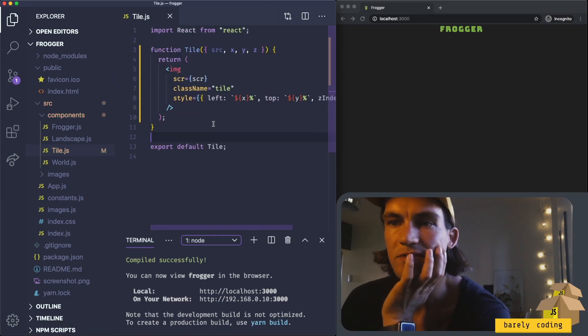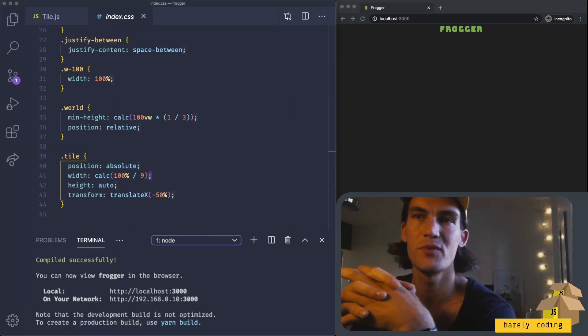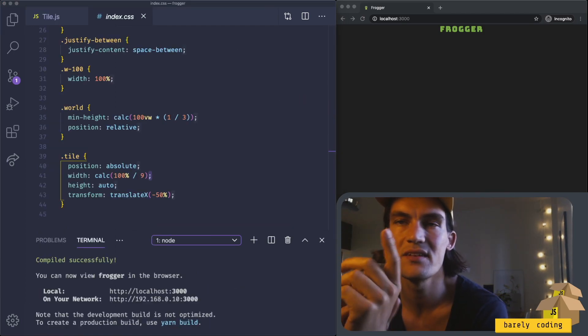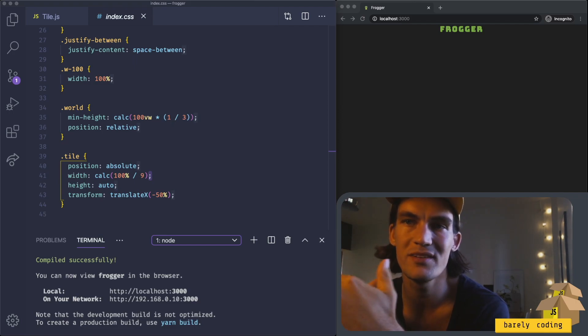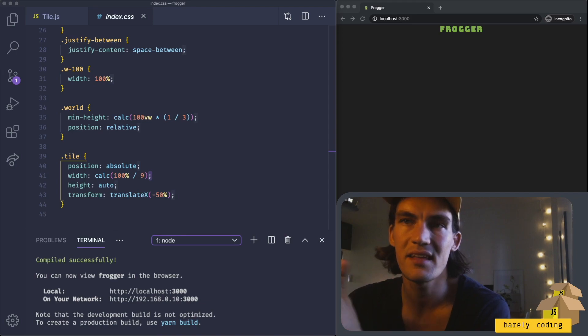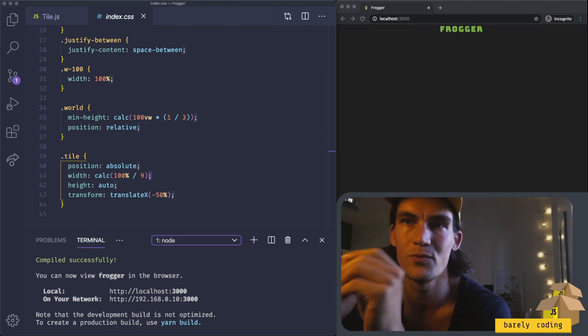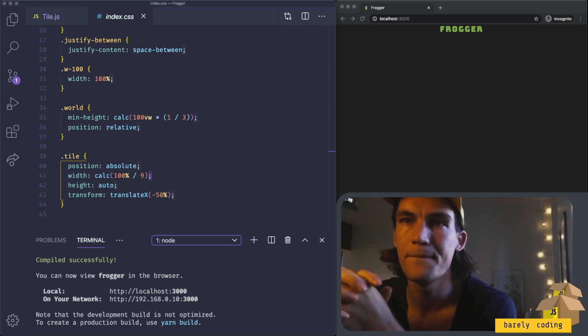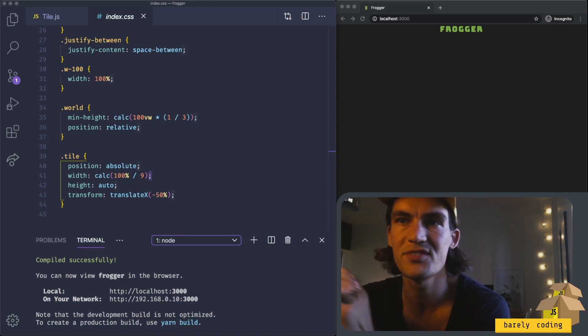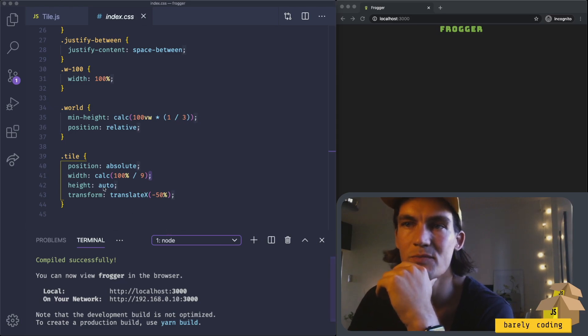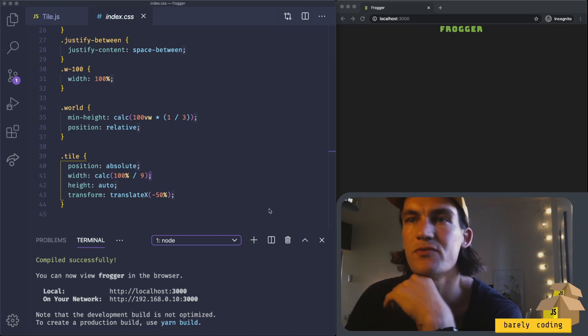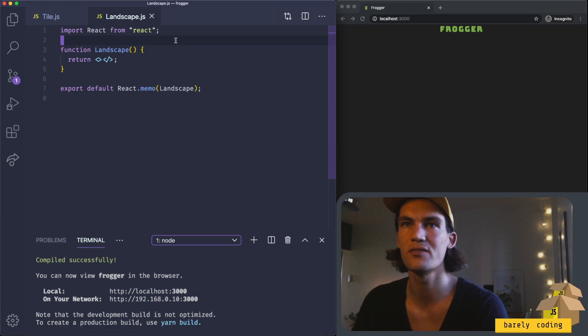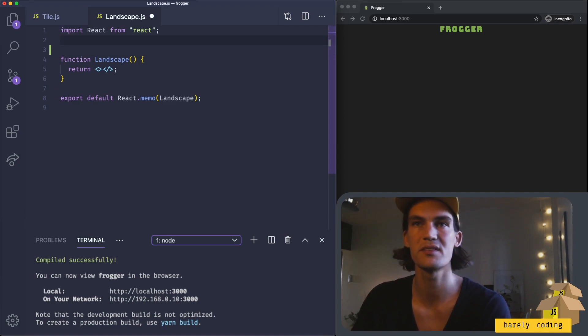Let's look at the styling we need to create the landscape. We have the world class which wraps all the tiles and has position relative, so the tiles should be absolutely positioned relative to this world wrapper. We need to set a height on the world wrapper because all the content will be absolutely positioned. We know that the width of a tile should be one ninth of the entire width because we're going to fit nine tiles in a row.